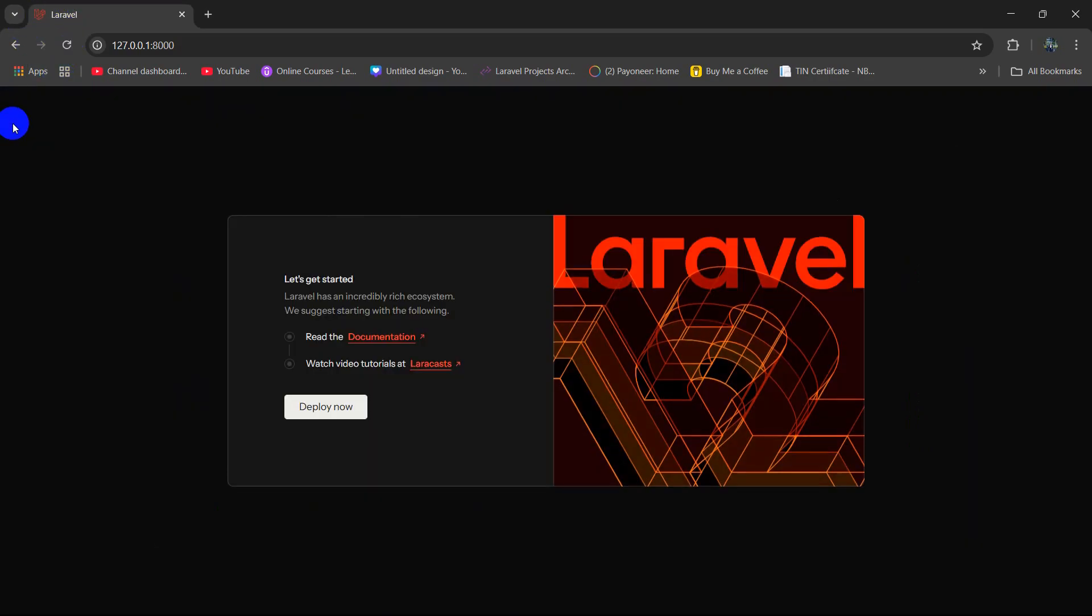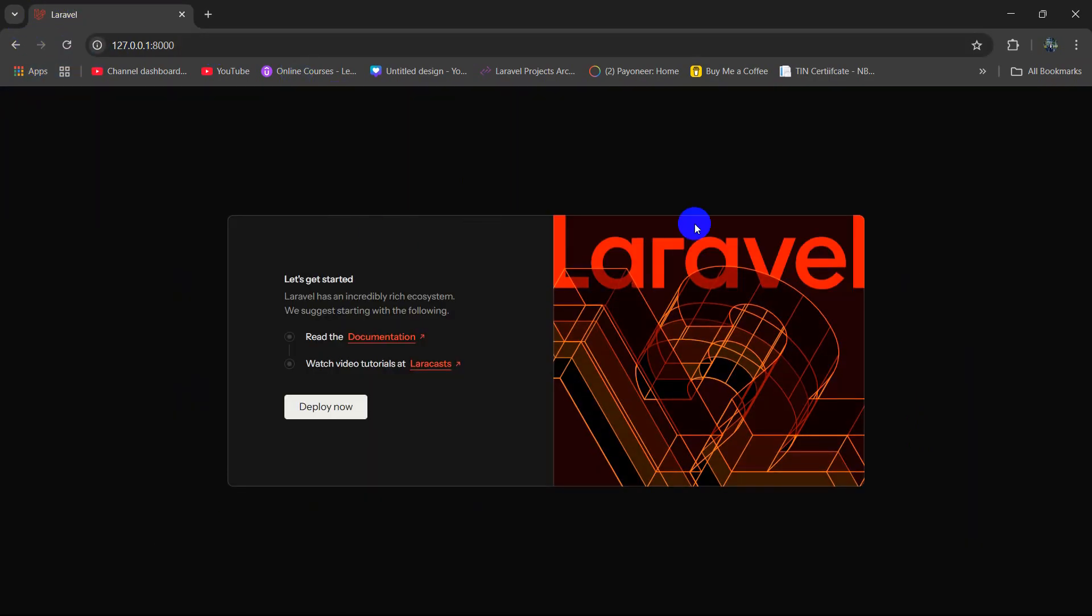So there you go. It is now refreshing and there is right now no error. So this is how you can solve the unknown database error in Laravel. I hope this was useful. Make sure to subscribe and I hope to see you in the future tutorials.